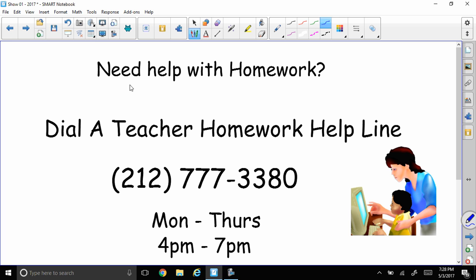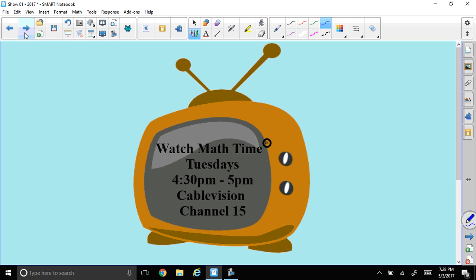If you need help with your homework, there's Dial-A-Teacher Homework Helpline at 212-777-3380. That's from Monday to Thursday, 4 p.m. to 7 p.m. Don't forget to watch our show, Math Time, on Tuesdays. It's on at 4:30 p.m. to 5 p.m. on Optimum Cable Vision Channel 15.